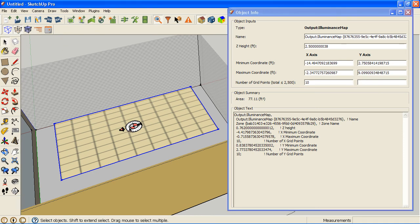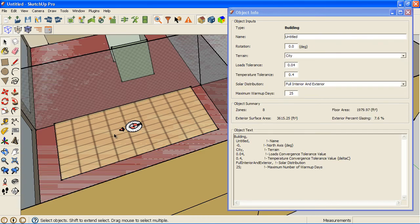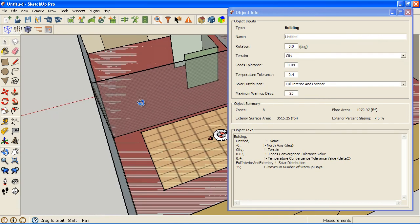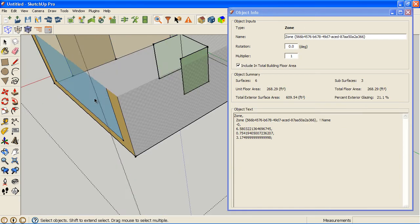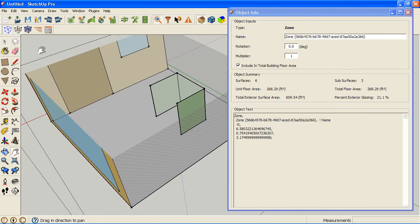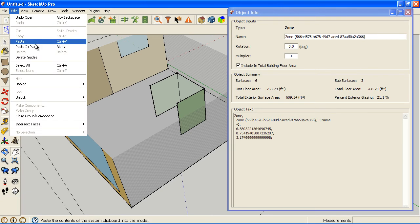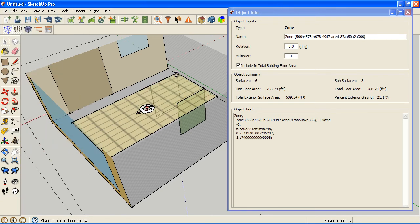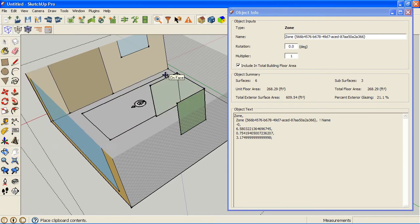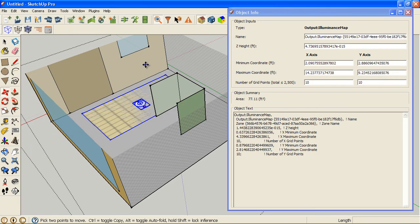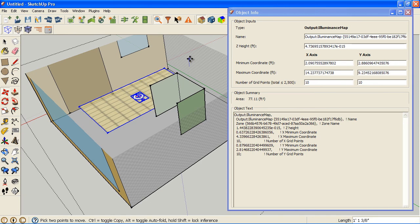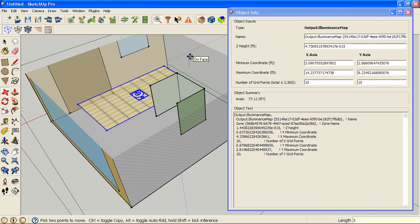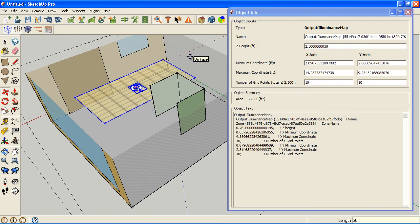So now that I've done those, I'm actually going to select both of those here, and I'm going to go into this zone here, and I'm going to go to edit, paste. Now it's going to paste them on the ground, but that's not a big problem. I'm just going to go up 30 inches to how I want it to be.